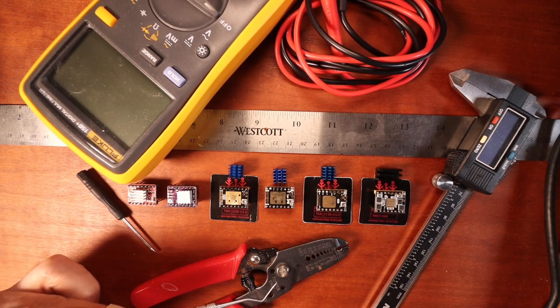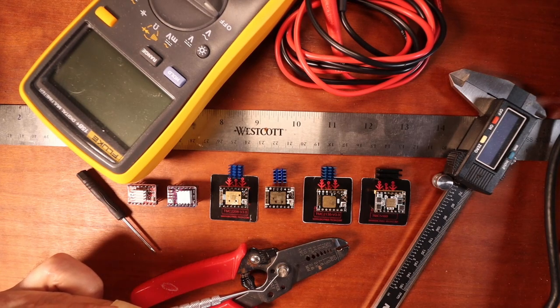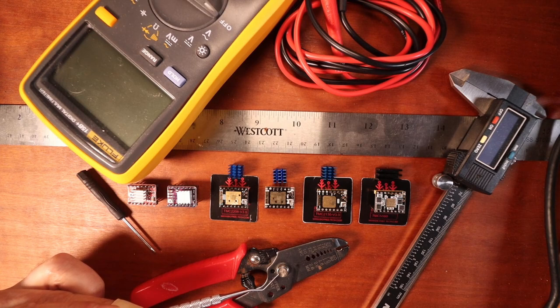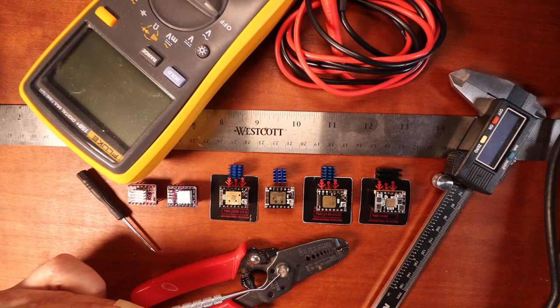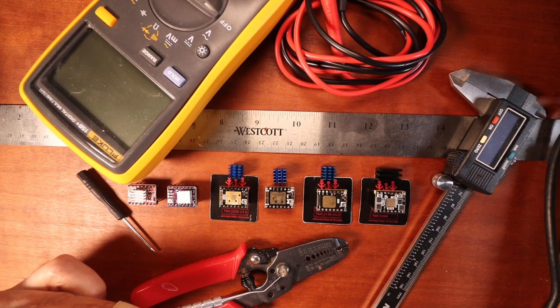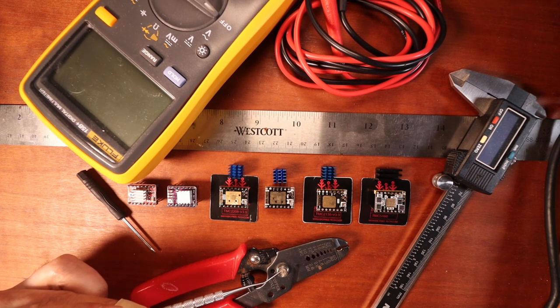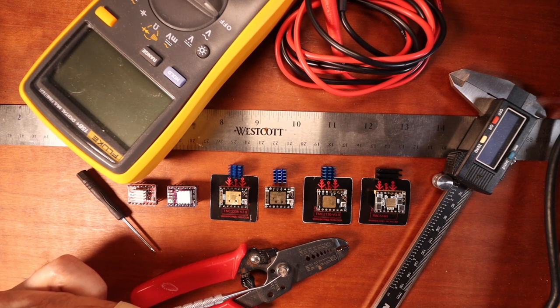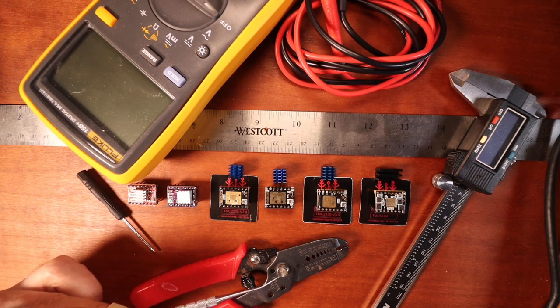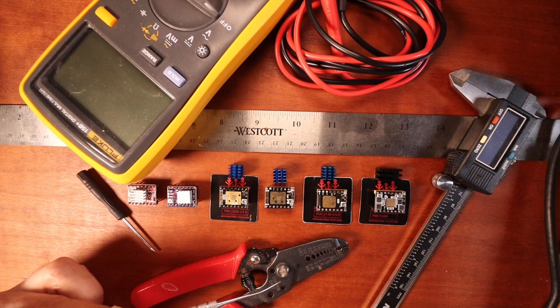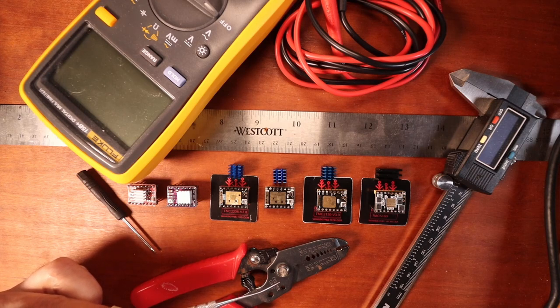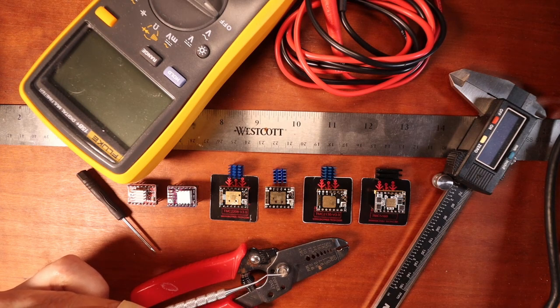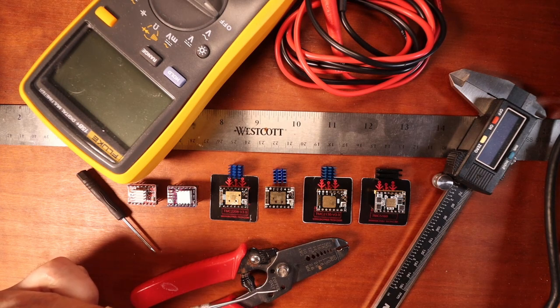Another thing that you're going to probably need is something to actually strip your wires. Now the reason that I say that is because for the NEMA 17 steppers sometimes they do not include a DuPont connector for the four wires to connect to your motherboard and you may have to splice them.